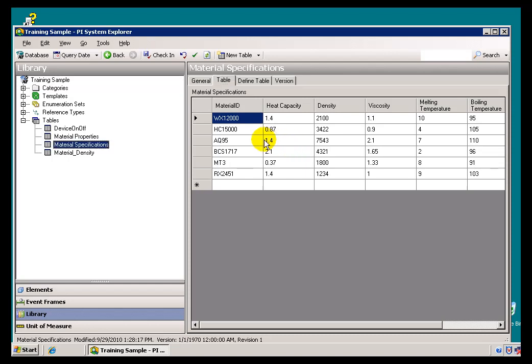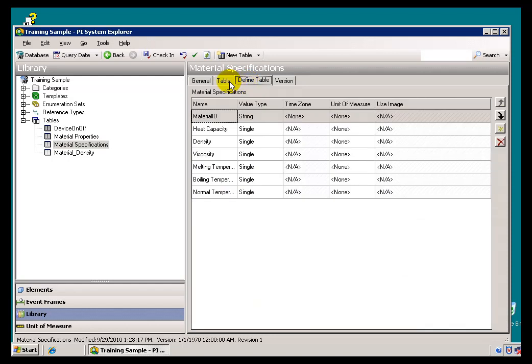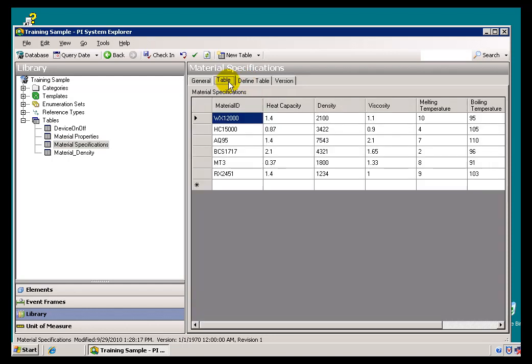In this video, we're going to go over how you define this Table. Later on, we're going to discuss how you would make use of the Elements in this Table, or make use of the values that are stored in this Table. We have something called a Table Lookup Data Reference Type that we can make use of.